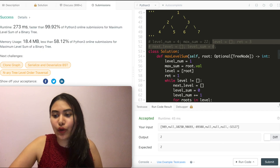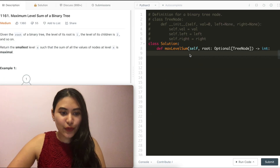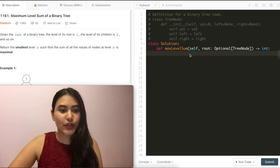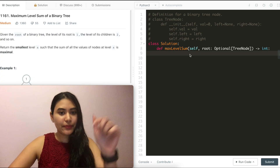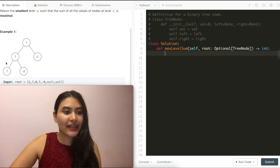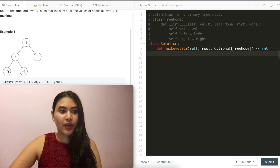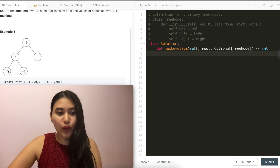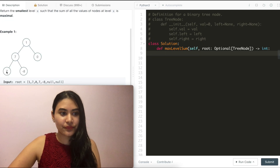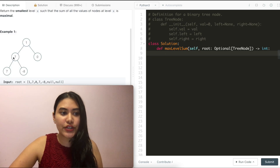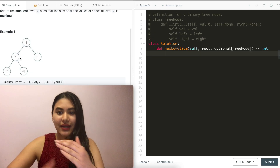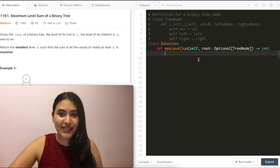Now let's see how to solve this recursively. What we're going to do is go node by node in a depth-first search way and keep track of the level at each node we visit. Then in a dictionary, we're going to keep the sum at the corresponding levels. As we go through a node at a certain level, all we do is update that dictionary with that value — we just keep updating the sum.